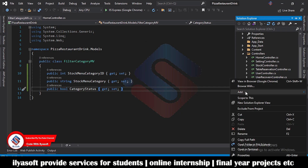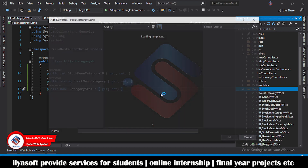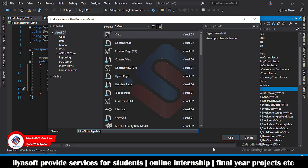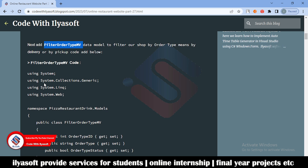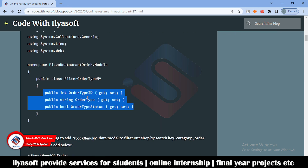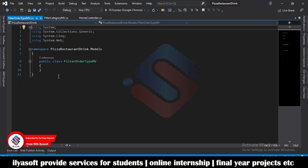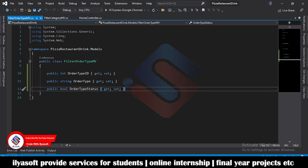Next is the FilterOrderType. Right-click and add — the order type means delivery or pickup. Paste and copy the properties. There are also three properties: order type ID, order type title, and order type status, which shows the selection — true means selected, false means not selected. The order type filters items by delivery or pickup.